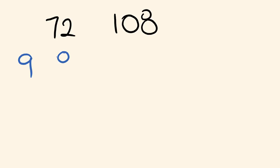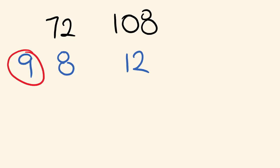Okay, nine times eight is 72, and 12 times nine is 108. Okay, so that's our first number. We've got the next ones.